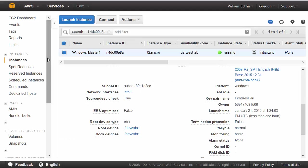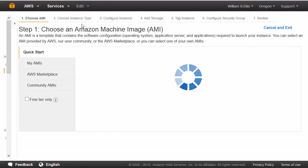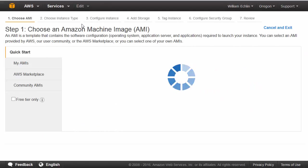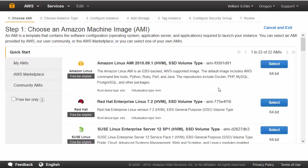Within the EC2 dashboard, launch instance again. This time we'll want to select Ubuntu Server 14.04.